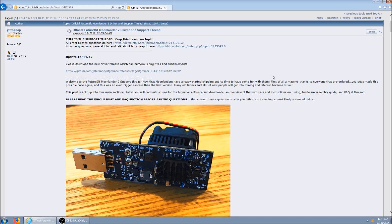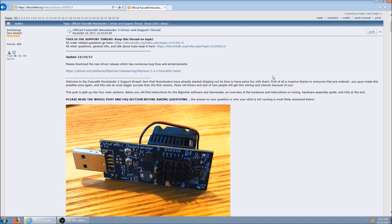Alright, so this will be a video on how to set up and install the FutureBit Moonlander 2. All links will be in the description.